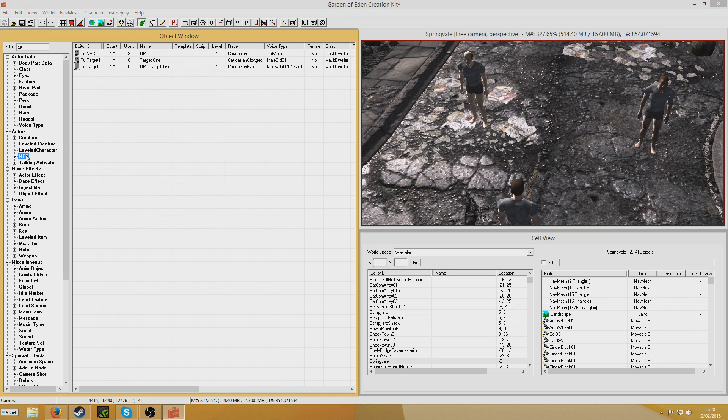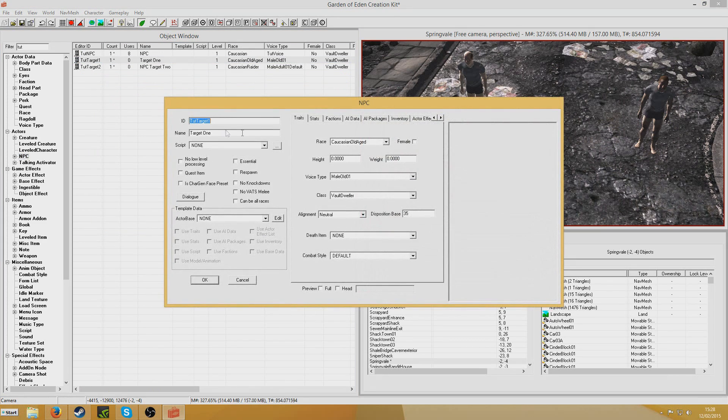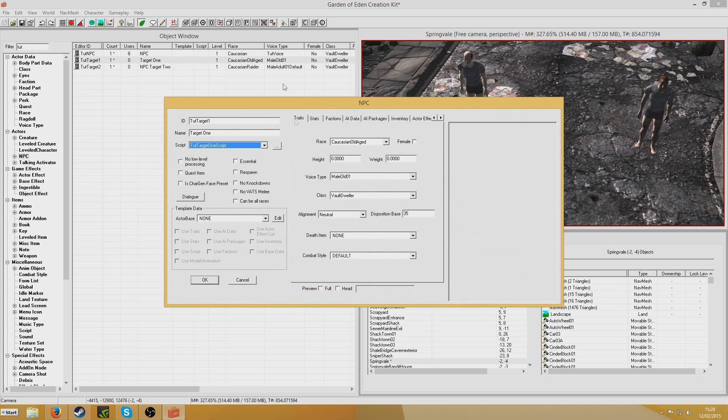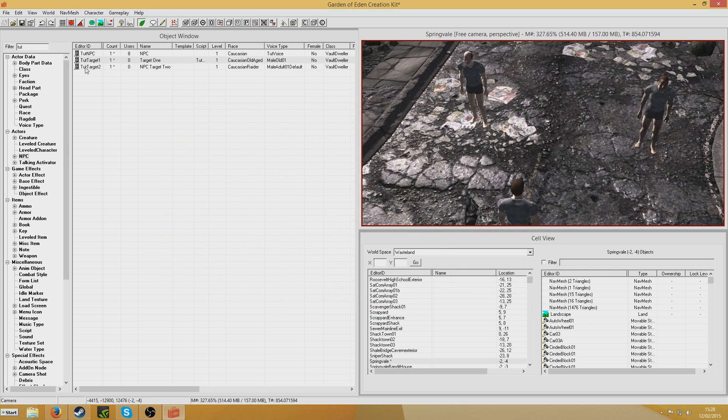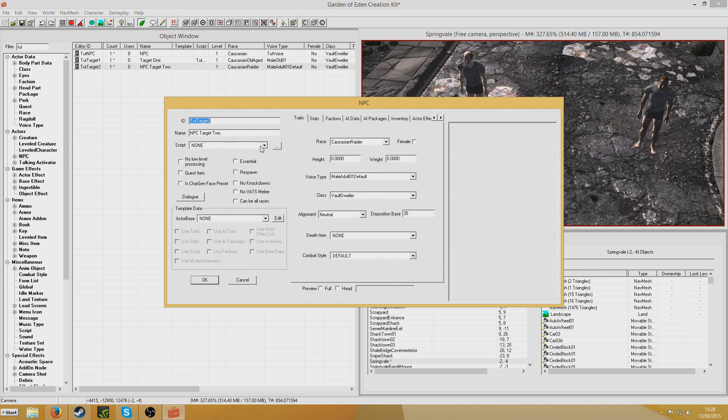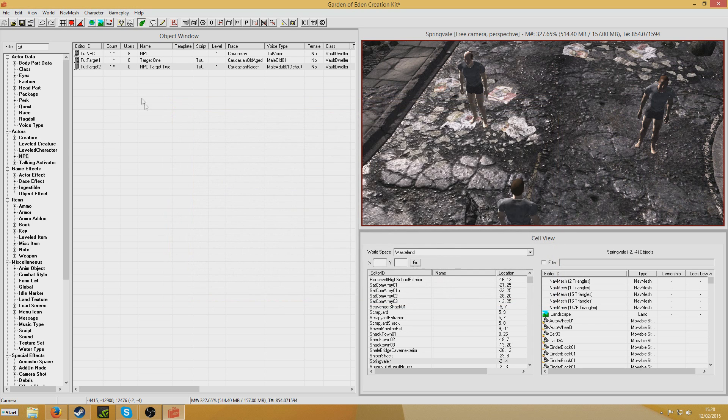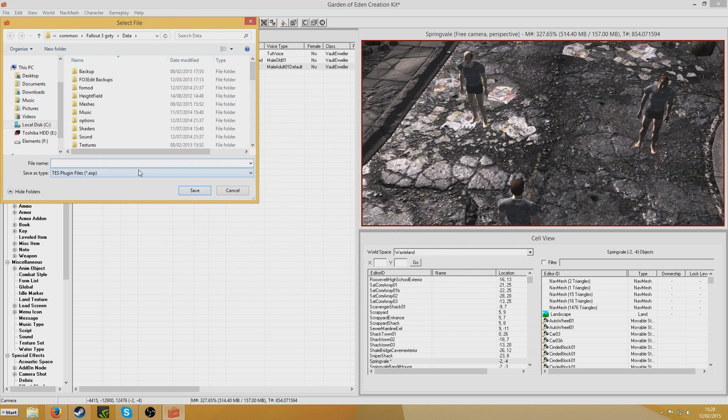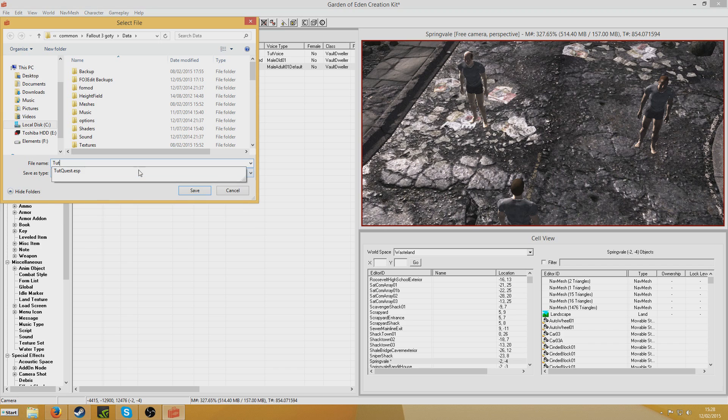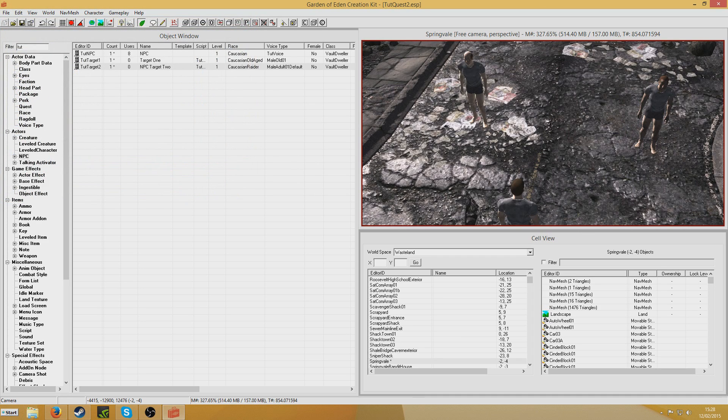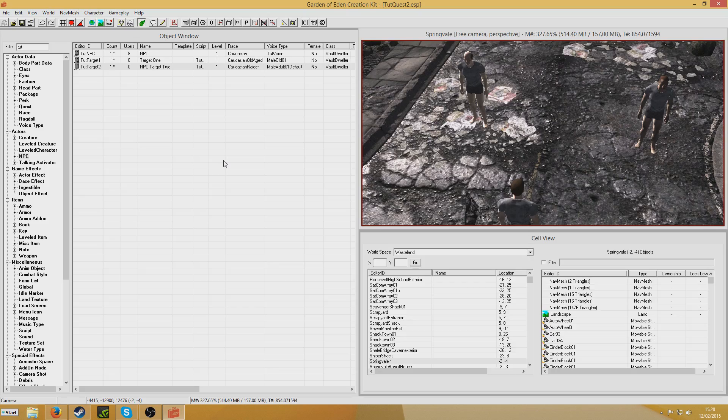So now we're going to go back to the NPCs. In target 1 we're going to put TutorialTarget1Script onto him. And for target 2 we're going to put TutorialTarget2Script into him. And I'm just going to save my plugin. Tutorial quest already exists. I'm going to call it, I didn't delete my old ESP obviously. Tutorial quest 2. There we go, so that's all saved. Now I think, I think that should be it. So I'm going to go in game and we'll play through it and have a little look.